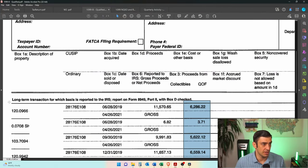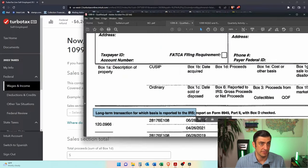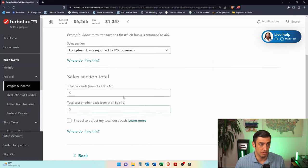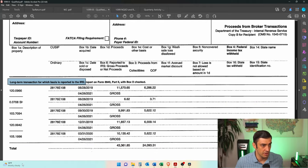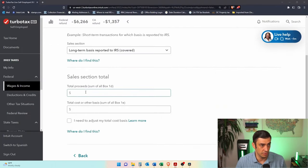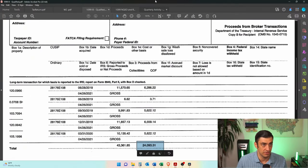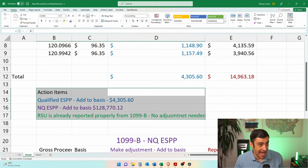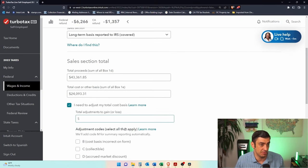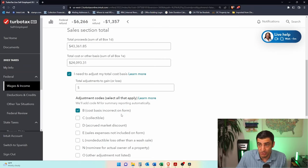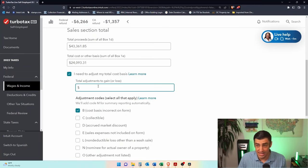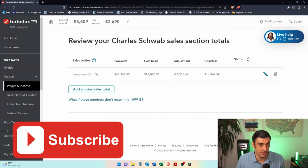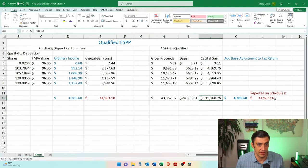In the sales section, we look at the first 1099. These are long-term transactions for which basis is reported to the IRS, so we select that option. For the totals, we go down to the total on the 1099 — the proceeds are $43,000 and the basis is $24,000. Super important: we need to make an adjustment because these are qualified ESPPs and we need to add to basis. We check the box 'I need to make an adjustment to my cost basis' and select 'cost basis was incorrect on the tax form,' then enter the adjustment as a negative number. After clicking continue, we get the $14,000 figure that matches our spreadsheet — that's what gets reported on Schedule D.